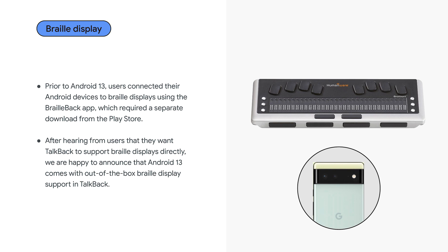After hearing from users that they want TalkBack to support Braille Displays directly, we are happy to announce that Android 13 comes with out-of-the-box Braille Display support in TalkBack. This is the redesigned follow-up to BrailleBack with a new connectivity module, improved navigation, additional commands, and various other improvements.